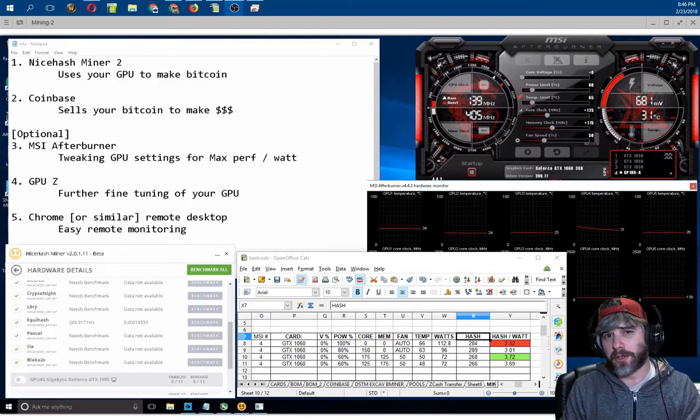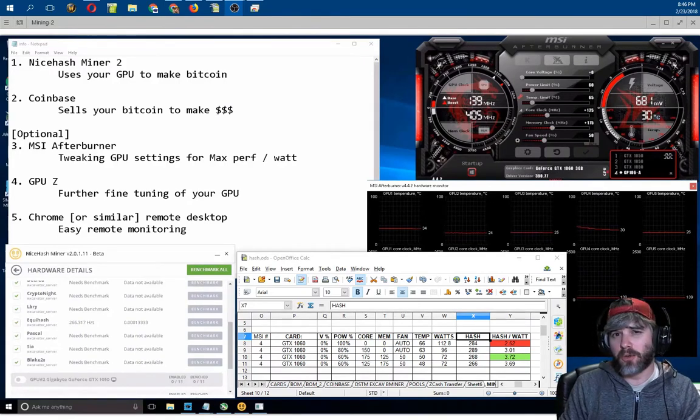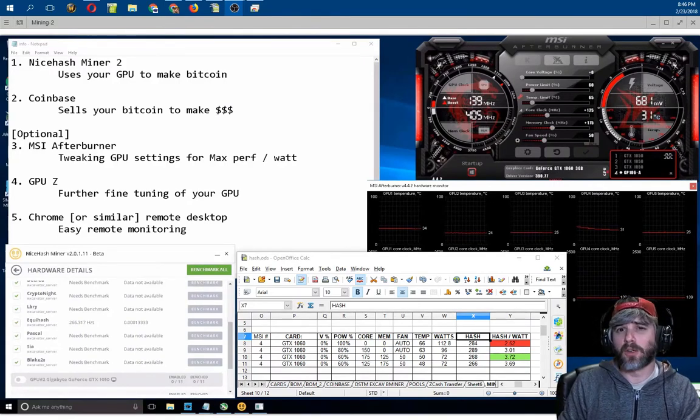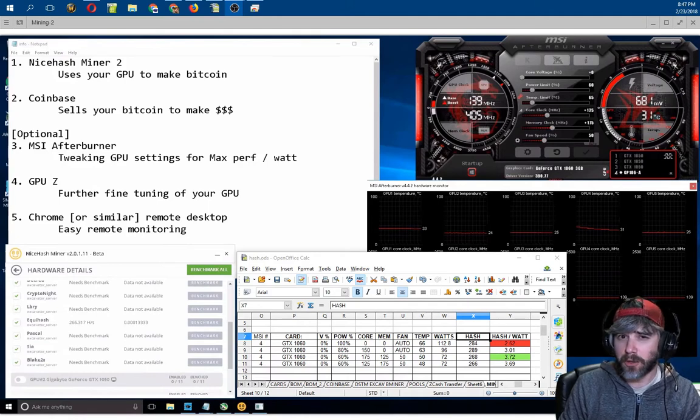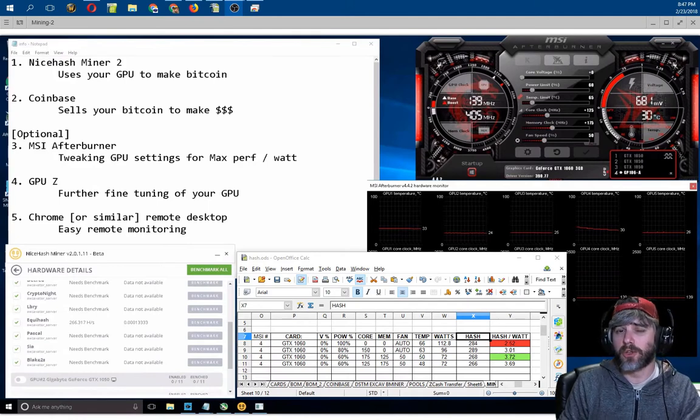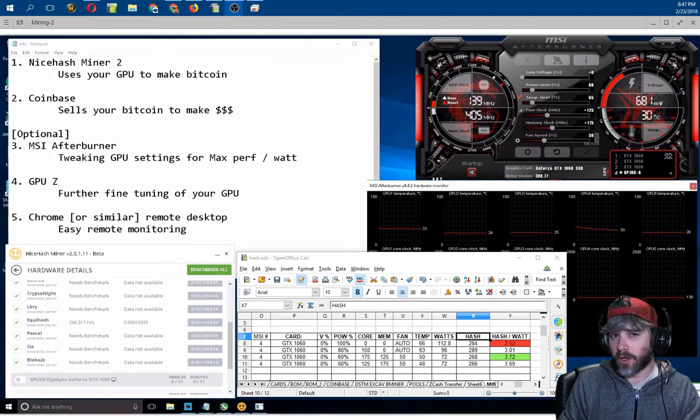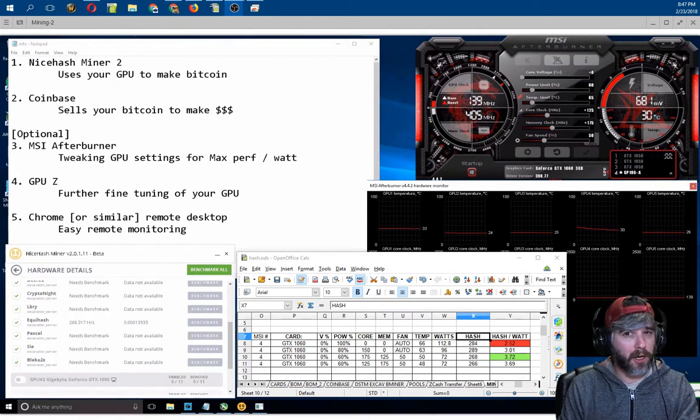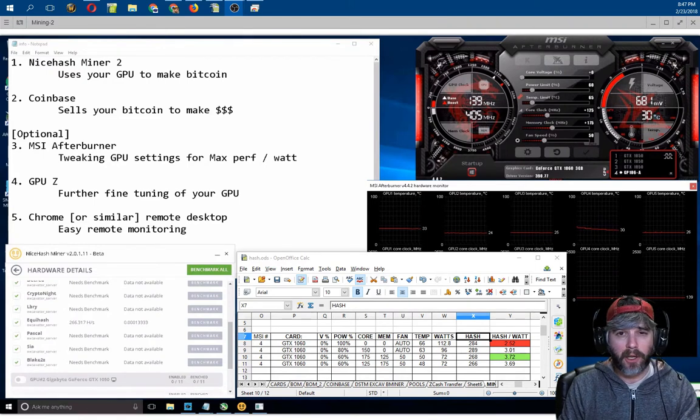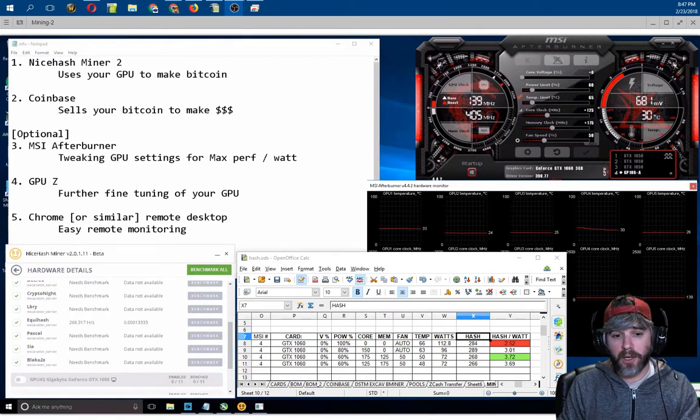Hey guys, Fishmogger here. Today's video we're going to be doing Mining 101. We're going to be talking about MSI Afterburner. It's a program you can use to adjust your GPU, to underclock it, to overclock it, to do some monitoring on it, and it's a very powerful program.